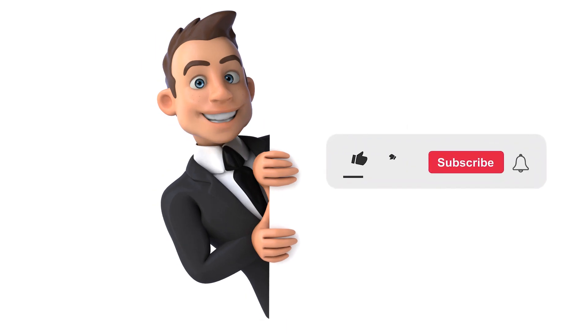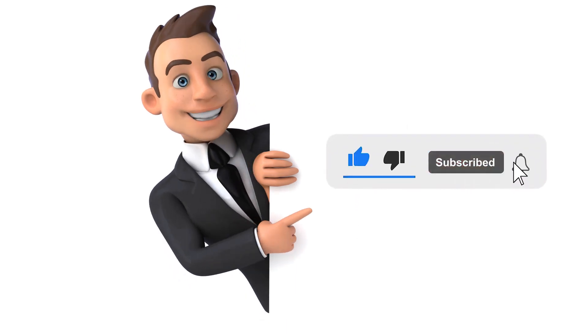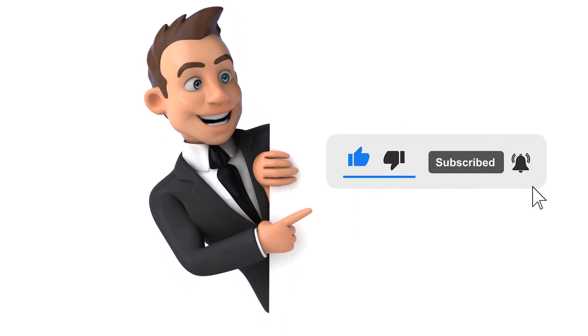Thank you for watching. If you found this video helpful, don't forget to like, share, and subscribe for more informative content.